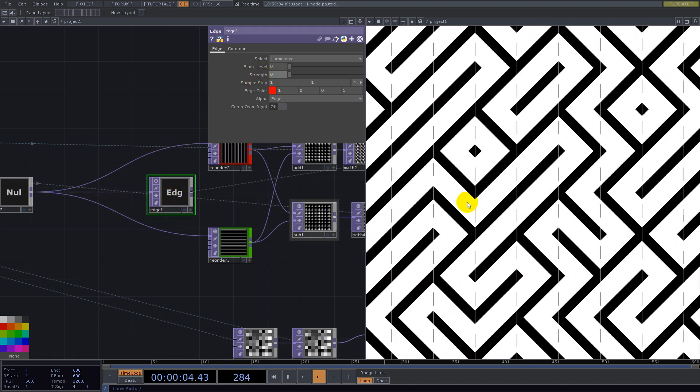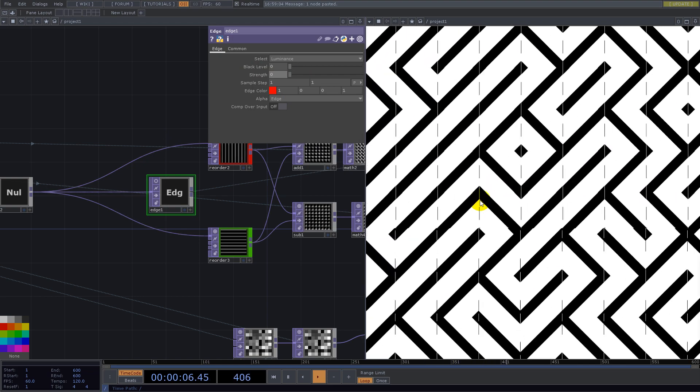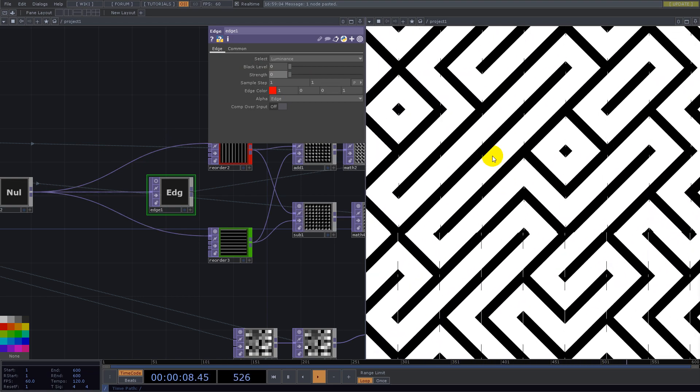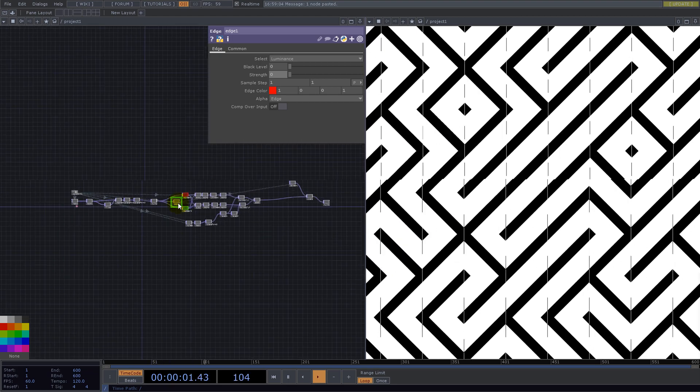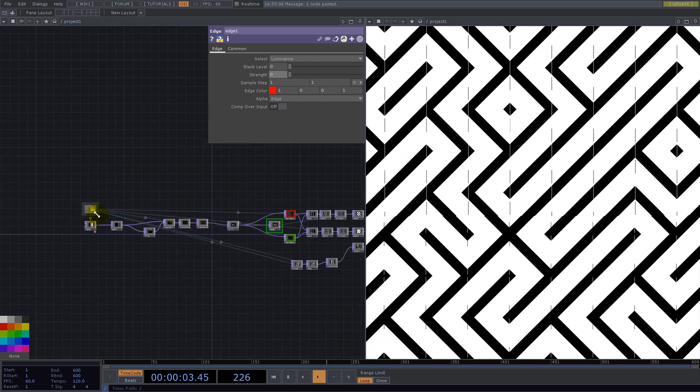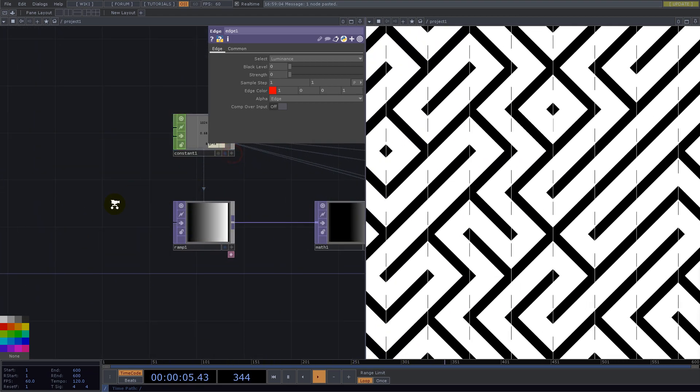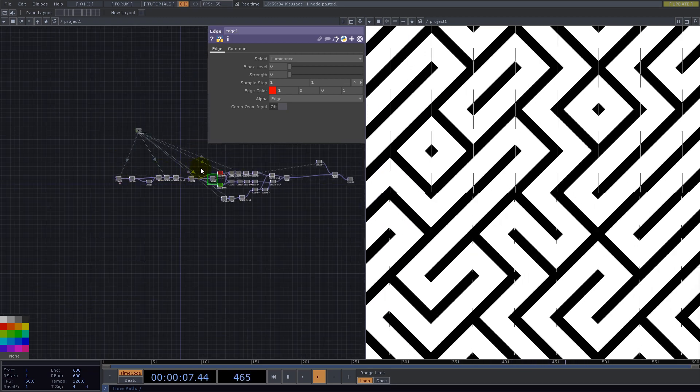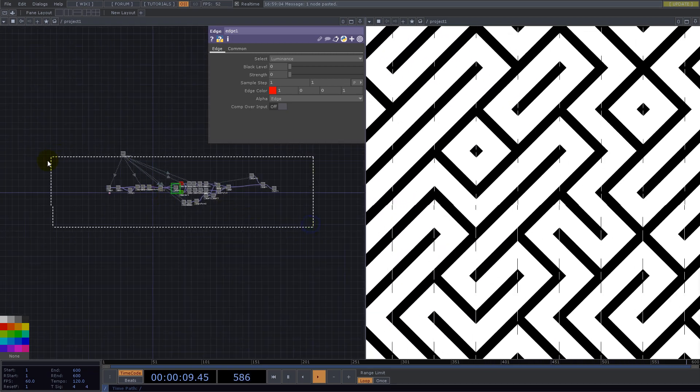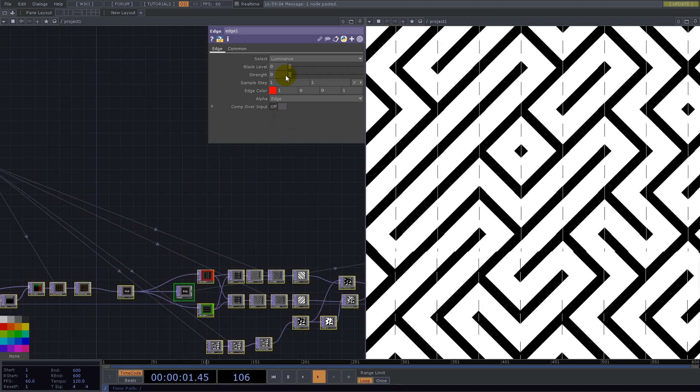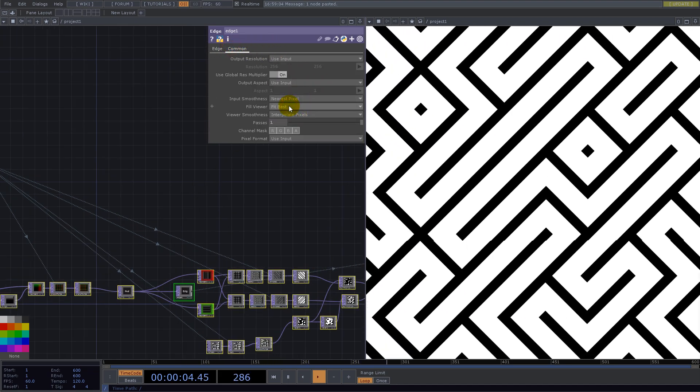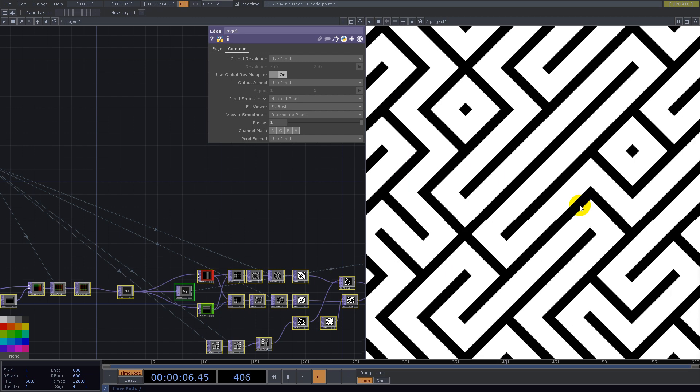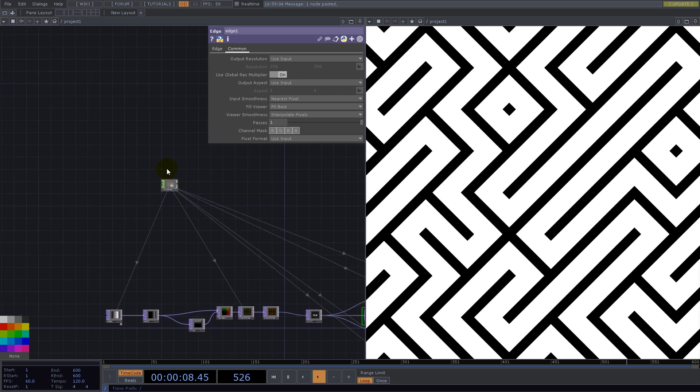Now we disabled the red grid and we can do this here in edge by setting the strength to zero. We see we have some artifacts like ugly little lines. If we select all the operators, the texture operators we have, and set the nearest pixel for input smoothness, now we are clean.